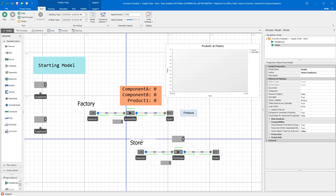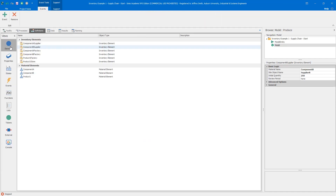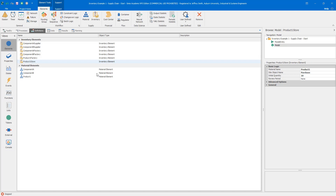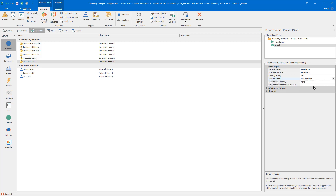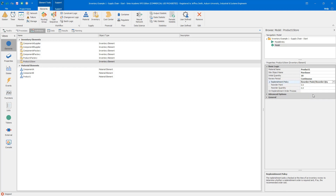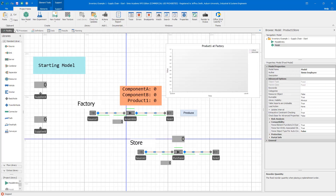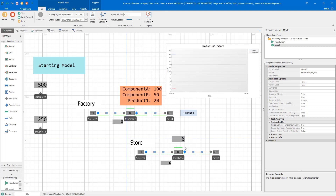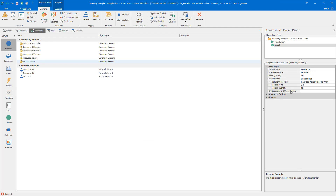The first policy to implement is the Product One inventory at assemble replenishing the Product One inventory at the store. In definitions under elements, I go to Product One at Store, set the review period to continuous review, set the policy to reorder point / reorder quantity with reorder point 0 and reorder quantity 10. Note that if we don't also define the replenishment process, nothing happens — the policy alone doesn't execute. The actual execution happens via a replenishment order process, and this is a common mistake beginners make when first working with inventory elements.